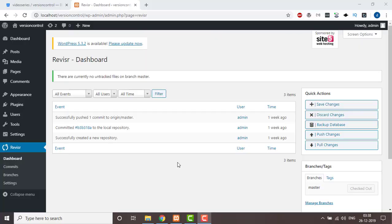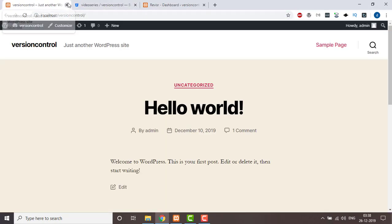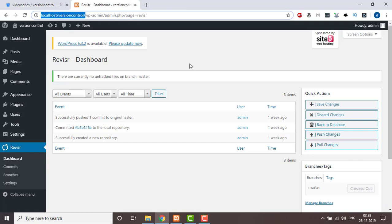Hello guys, welcome to my channel Tech with Dinesh Pilani. This is part 3 of version control in WordPress, and in this part we're going to make a pipeline so that we can transfer our code from one environment to another.